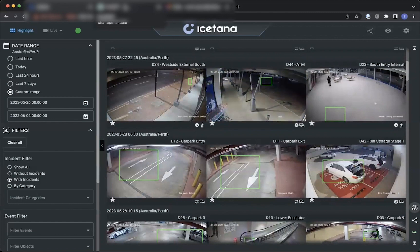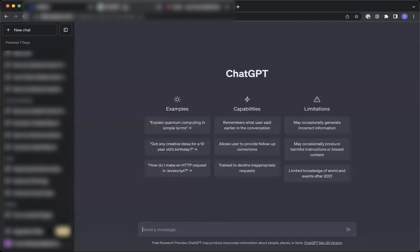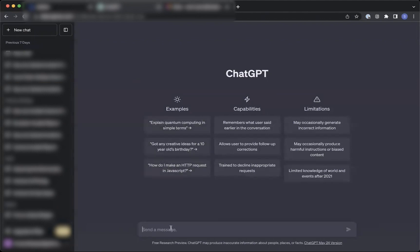Your next step is simply to open ChatGPT on your web browser, and after logging in, you paste the prompt copied from Isatana into the send a message field.